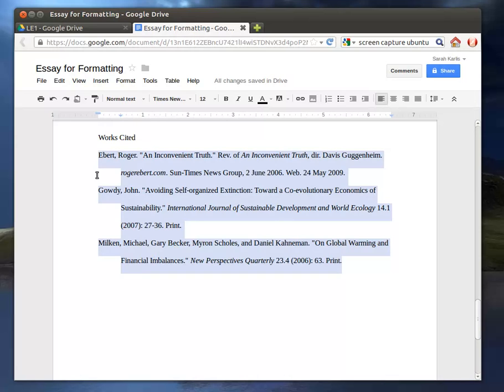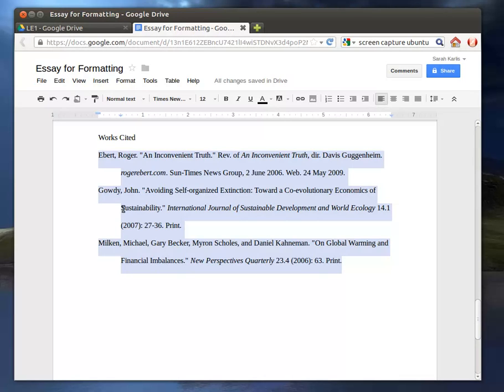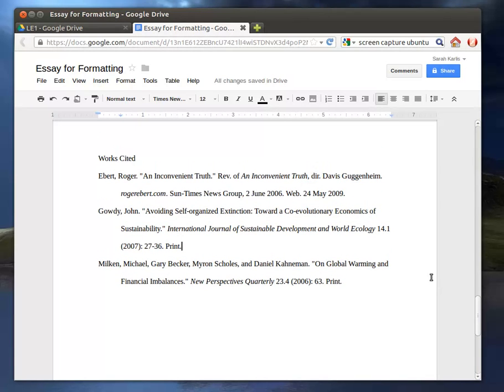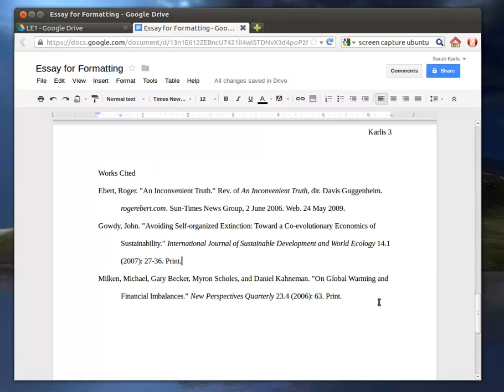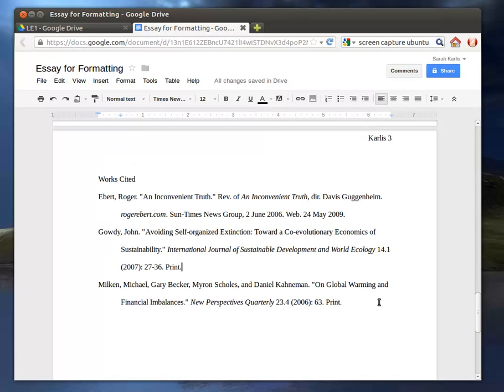And any subsequent line in that paragraph until you hit enter is going to be indented in half an inch. So now we have a hanging indent on our works cited page.